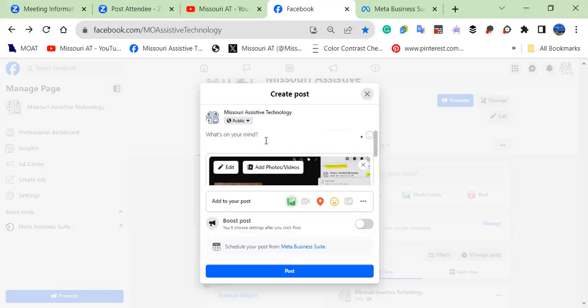And then you would go ahead and compose your text and publish it. And so those are the three different ways with Facebook that you can add alt text when using a computer.